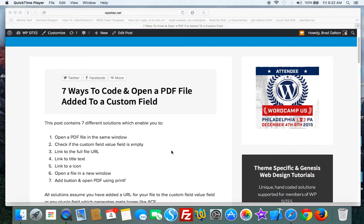There's different ways to link to the full file URL and display that as a link. There's also different ways to link to some title text, different ways to add different types of icons.